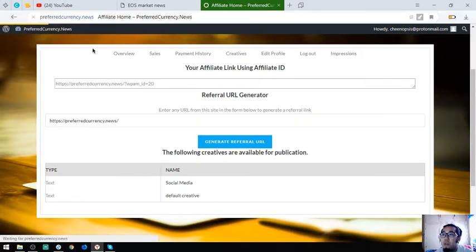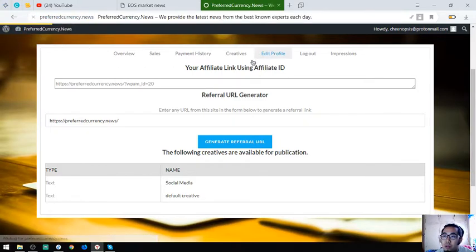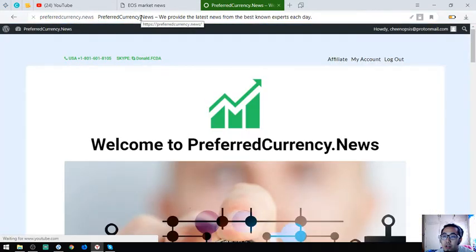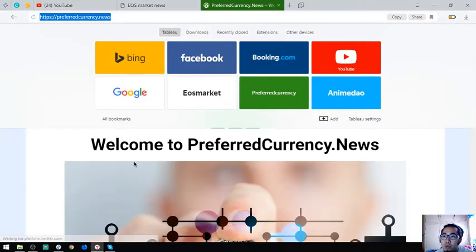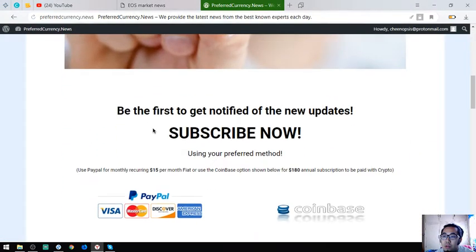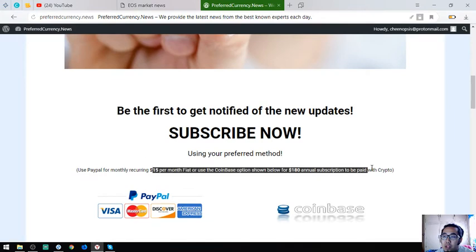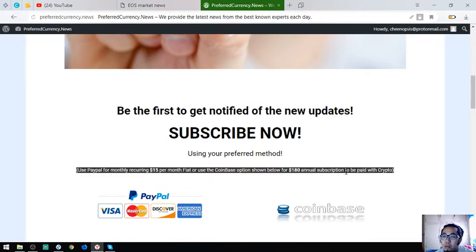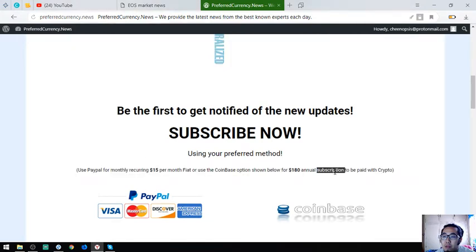To become a subscriber, just visit preferredcurrency.news. This is only for $15 a month or $180 a year. You can pay in fiat or in crypto.